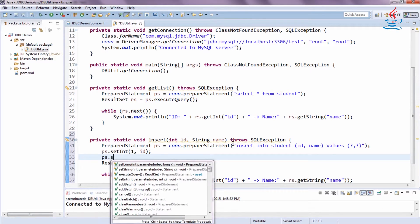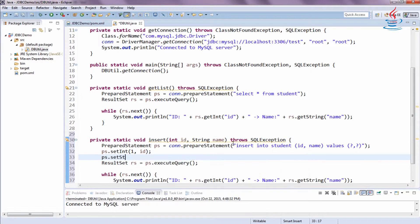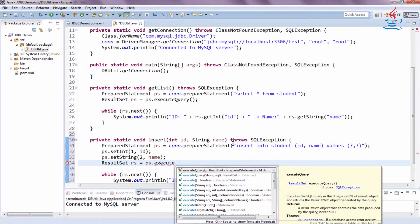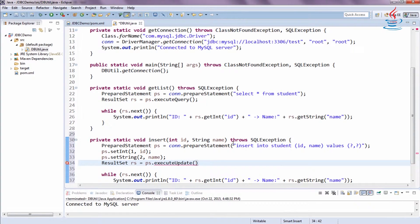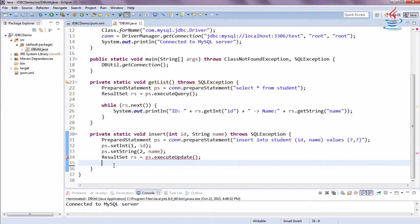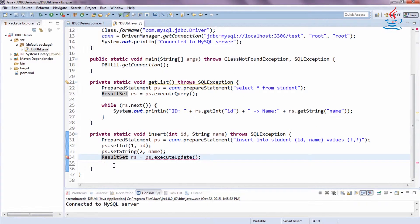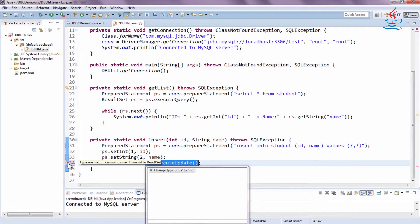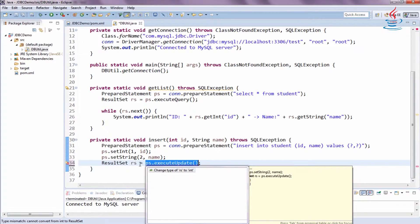setString specifies the second placeholder. The executeUpdate method is used for insert, update, or delete statements. Since we just want to update the database, the insert method is not required to return anything.